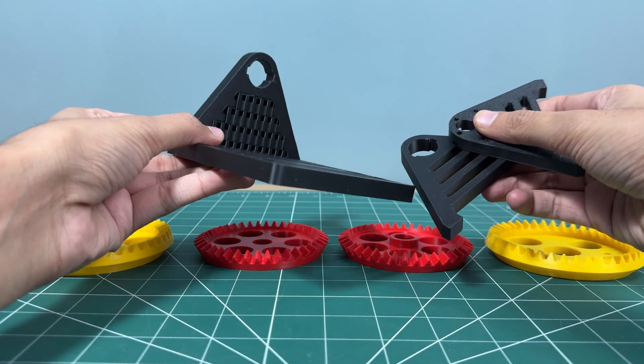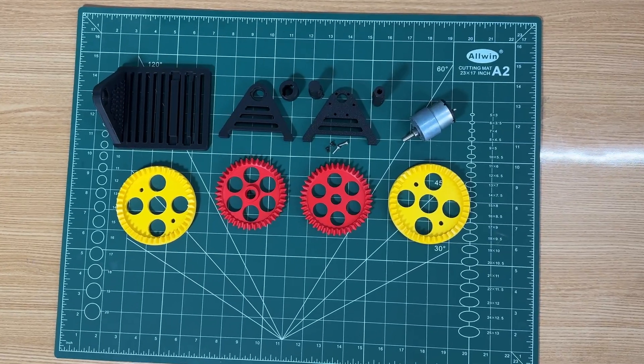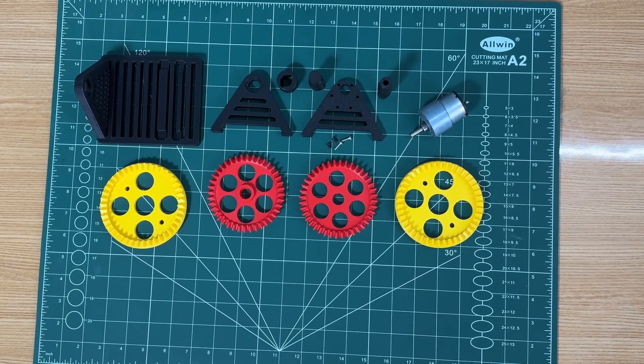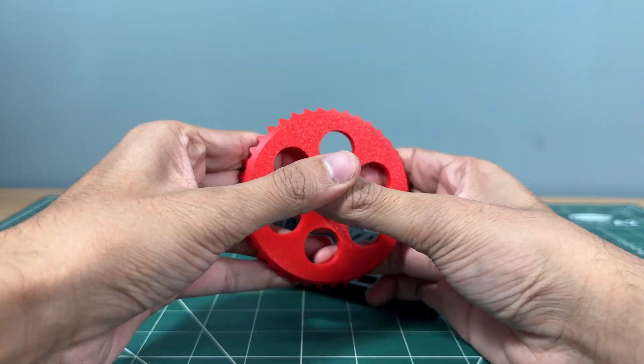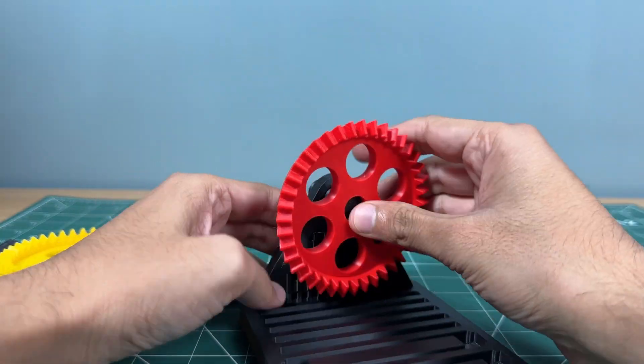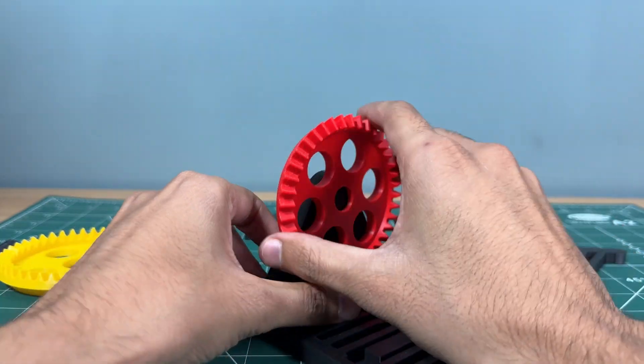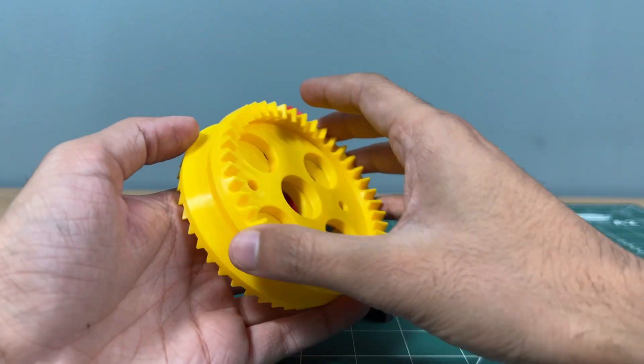Now comes the fun part: assembly. Assembly might look simple, but attention to detail is key. Each gear must fit perfectly to ensure smooth motion.